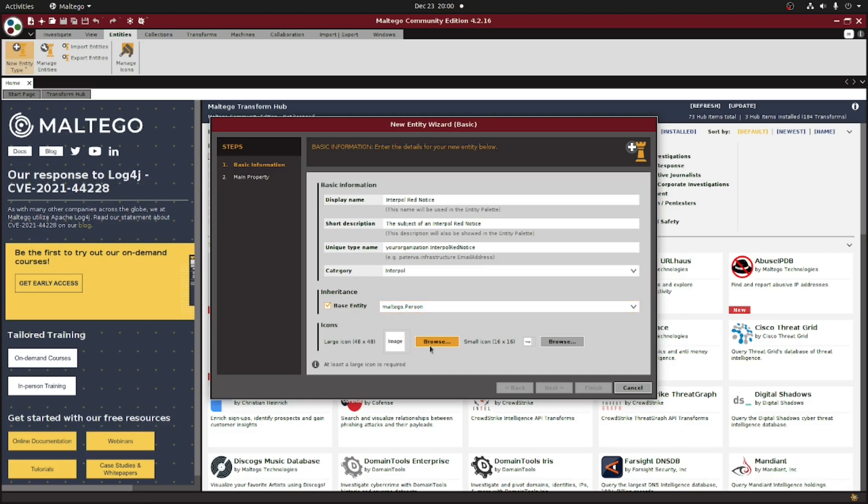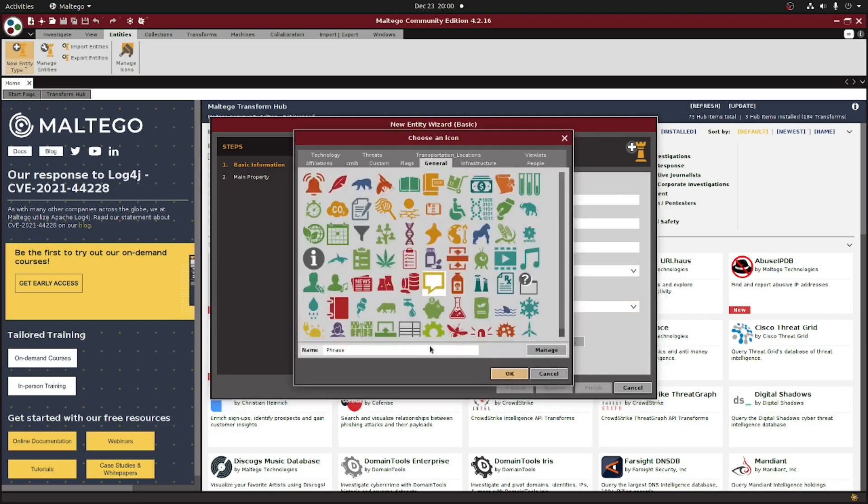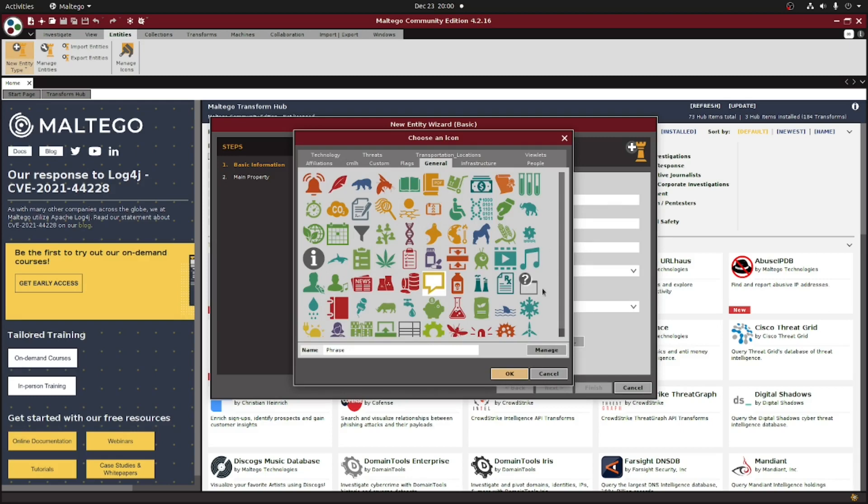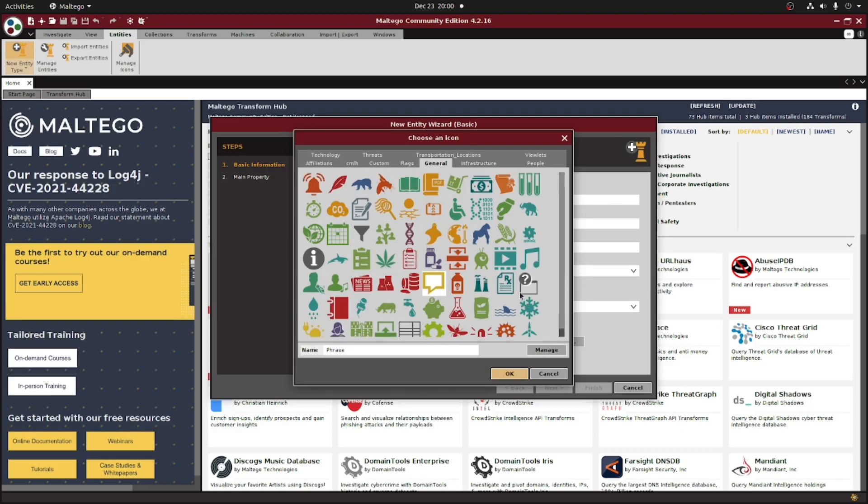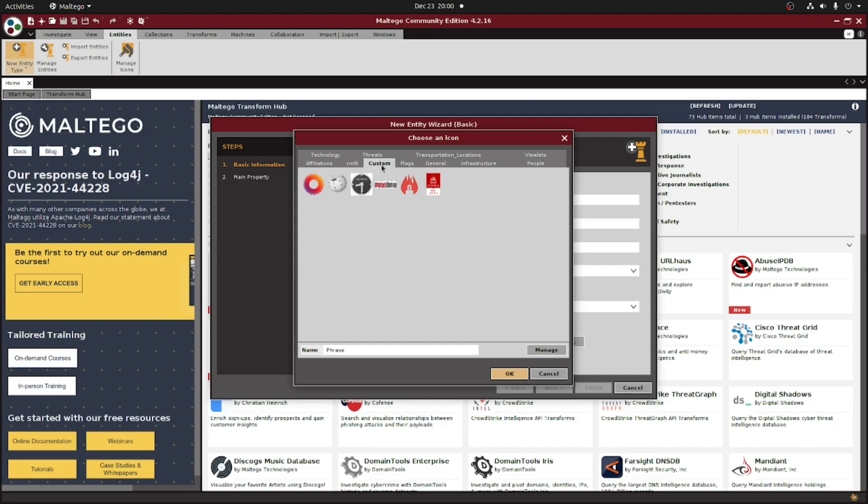Next up, we're going to select our image. As I mentioned earlier, you can use one of the many pre-created icons that already exist within Multigo, or you can upload your own custom ones yourself. If we go to the custom category here, we can see the red notice image, which we uploaded earlier. We can select that, click Next...